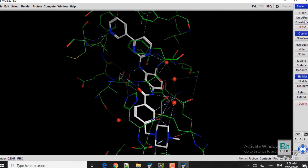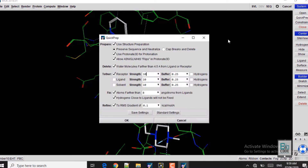Now we will move on to Quick Preparation. What Quick Preparation does is fix the protonation, fix the bond angles, and correct other inaccuracies in the structure. Click on Quick Prep and then click OK, leaving all other settings at their defaults.